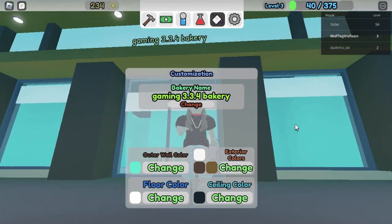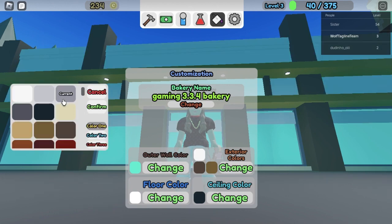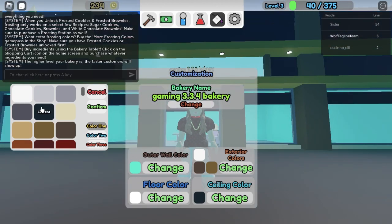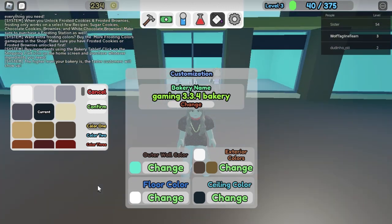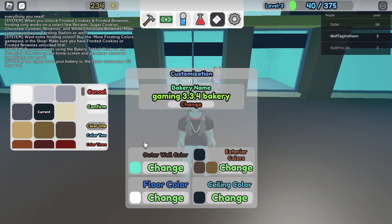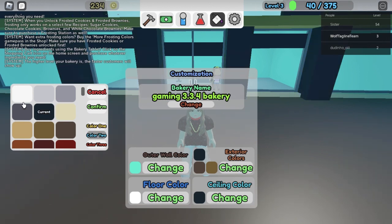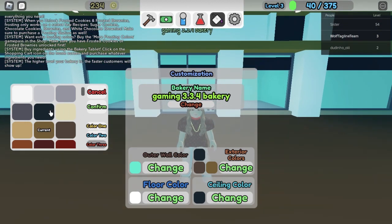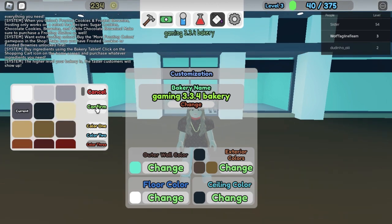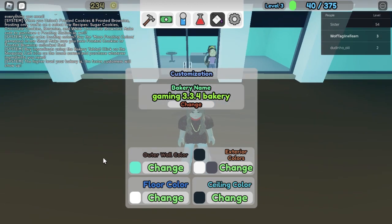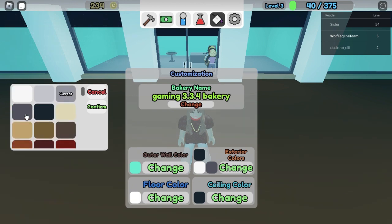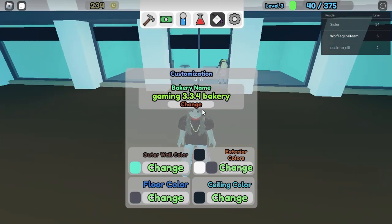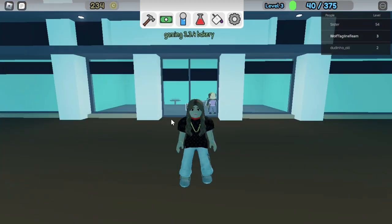The exterior, I could choose black. Black, confirm. Black, color two is white and gray. Confirm, floor color, let's change that to gray. Confirm that, now that's a good one.